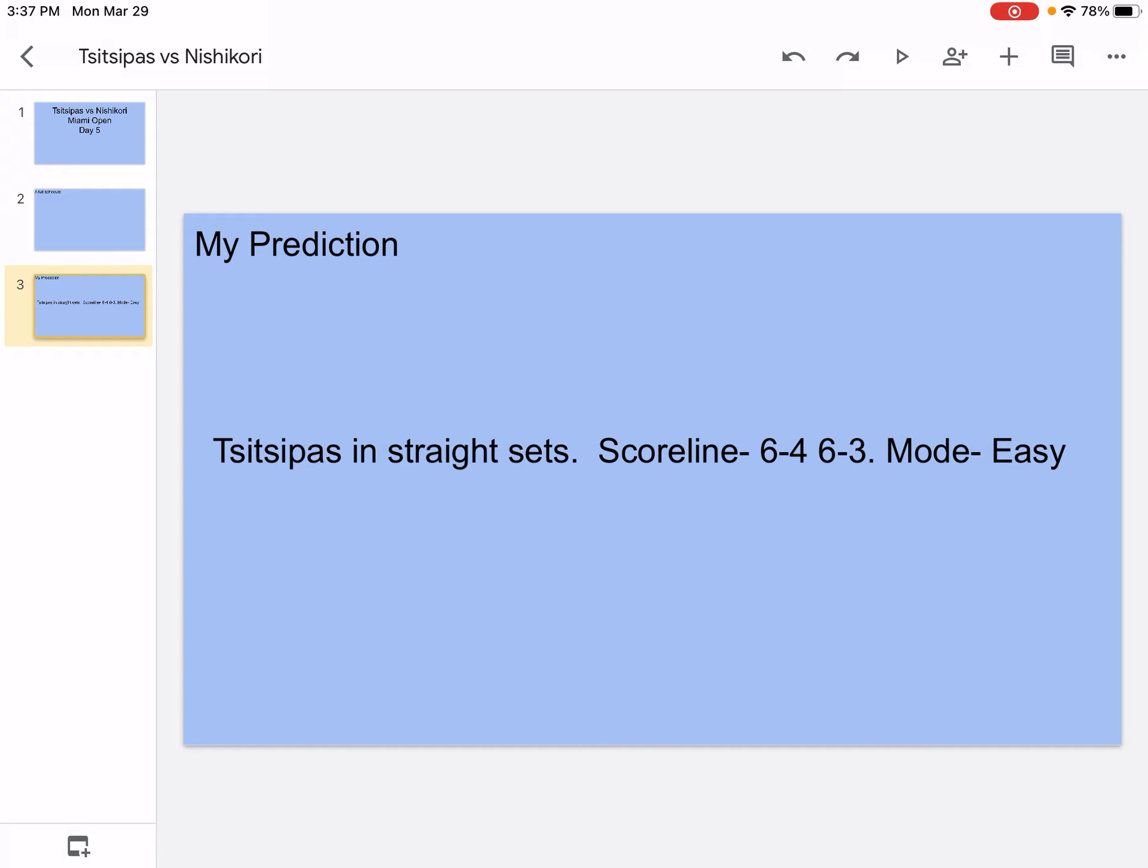In the first set, obviously Tsitsipas will be ready, he'll be hitting winners. Automatically Tsitsipas goes to the aggressive end and Nishikori has to start off on the defensive end. Basically Tsitsipas with his aggressive shots and Nishikori keeps trying to block it. Nishikori's not bad defensively, he can cope a bit.